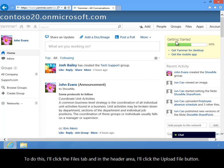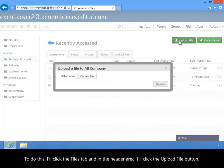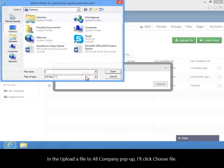To do this, I'll click the Files tab, and in the header area, I'll click the Upload File button. In the Upload a File to All Company pop-up, I'll click Choose File.